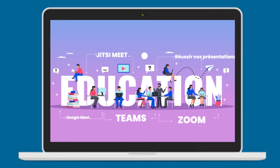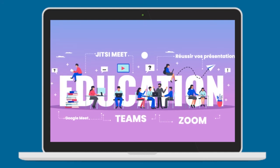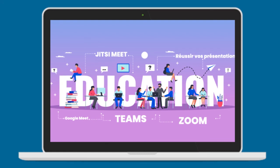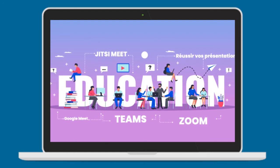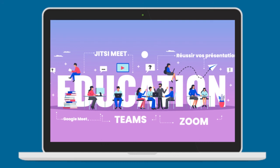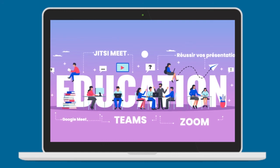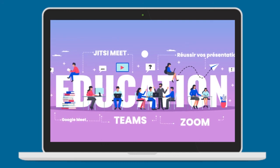Maintenant que vous savez utiliser le numérique pour votre recherche documentaire, la vidéo suivante vous permettra de savoir comment tirer profit de vos lectures. D'ailleurs, savez-vous prendre des notes? Ce sera l'objet de la capsule suivante. Au revoir.